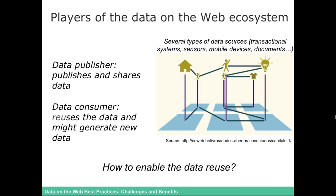We can also think about the players of the data on the web ecosystem, which is also important for the Data on the Web Best Practices. If you think about it, we have several types of data sources — transactional systems, sensors, mobile devices, documents, and so on. How do we actually enable data reuse? It's very important to keep in mind that the data publisher wants to publish and share the data, and the data consumer wants to use or reuse the data and may generate new data.